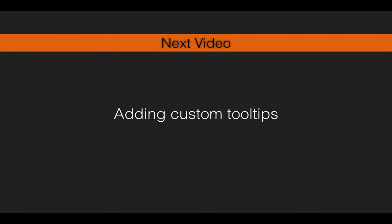In the final video of this section, we will be adding custom tooltips to our map.